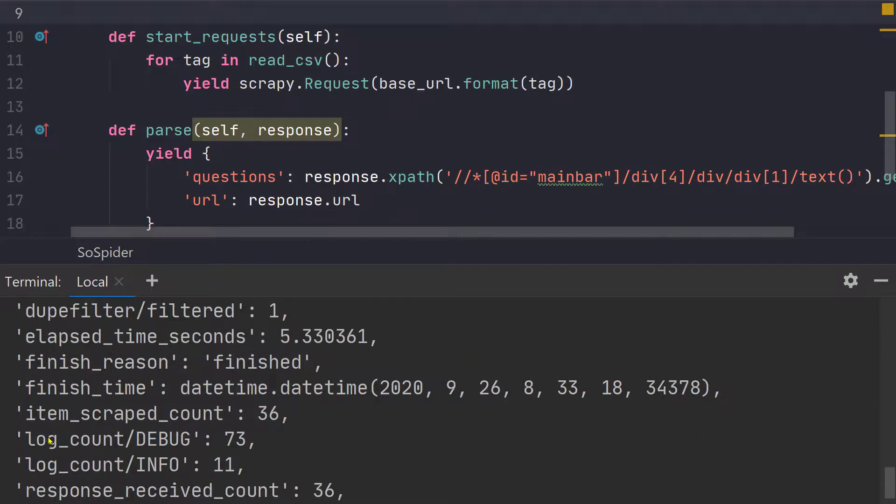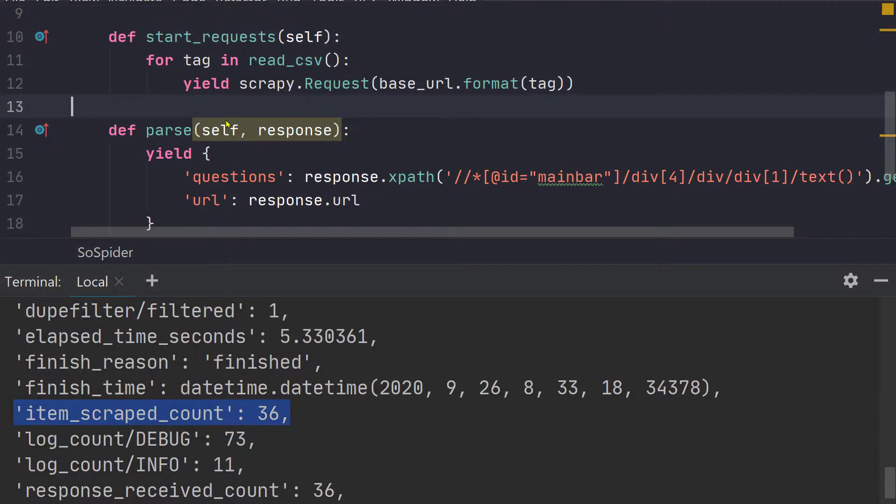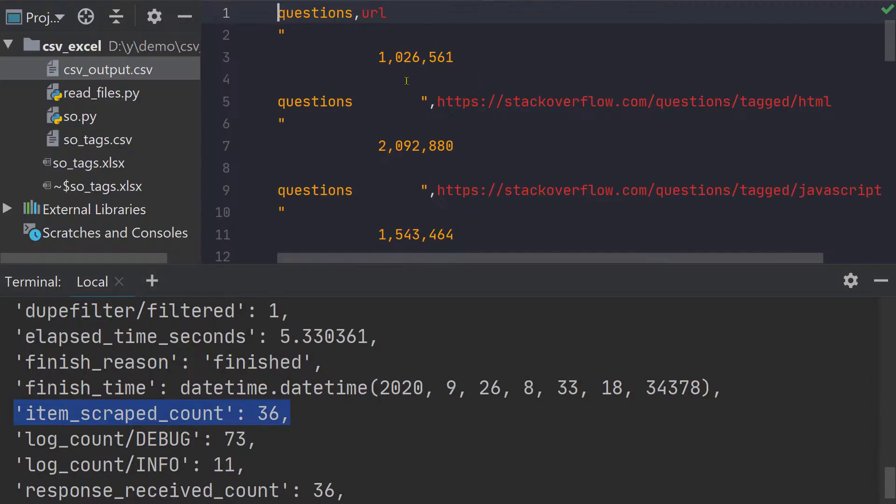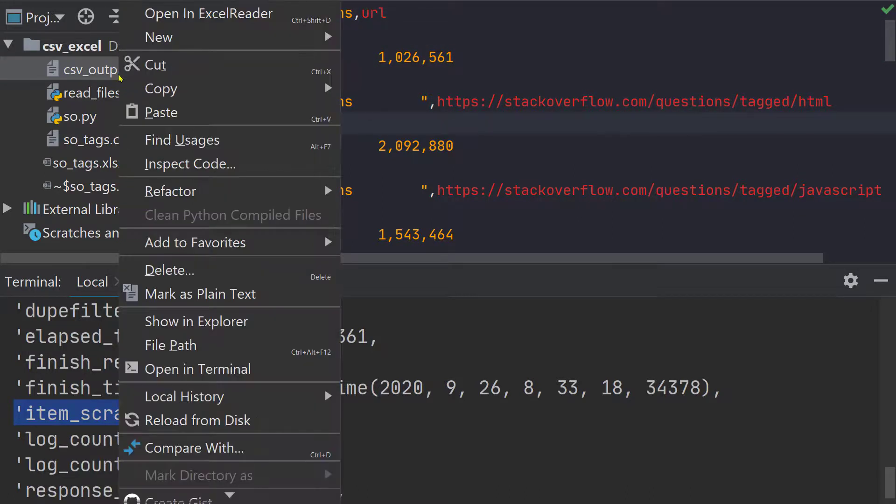So very quickly we can see that 36 tags have been processed and 36 items have been scraped. So we can see that we have the data that has a lot of blank space so this we can take care of very easily.